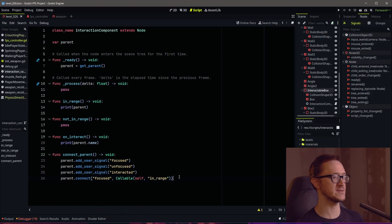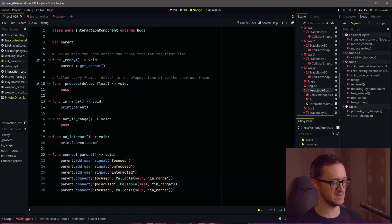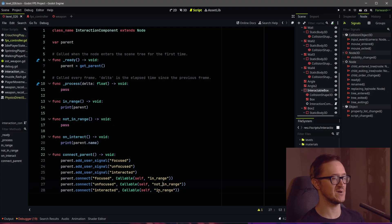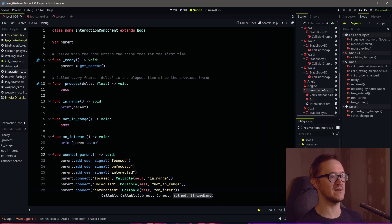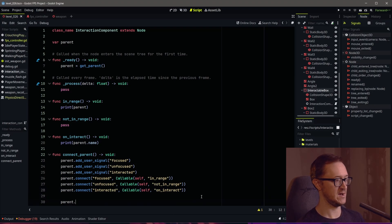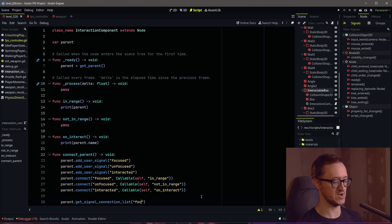Let's fill out our last two connections. We've got 'unfocused', which will be connected to 'not_in_range', and we have 'interacted', which we're going to do the 'on_interact' callable with that signal. If you're having trouble connecting these signals, there's a test you can do: from the parent you can use the function 'get_signal_connection_list', then check a specific signal and see where that connection is at.